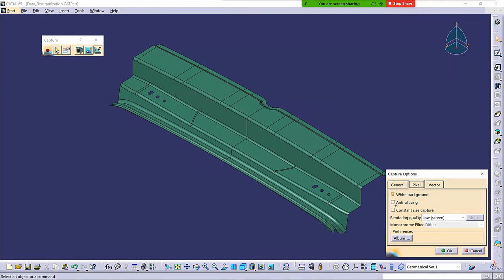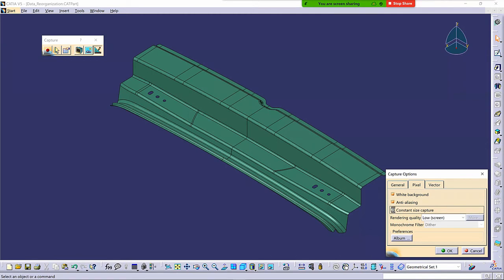So number one, turn on anti-aliasing to smooth out edges that might be a little bit jagged looking. Constant Size Capture means it'll fill in pixels for the higher resolution so that the image, the actual physical image that's being captured is the same.